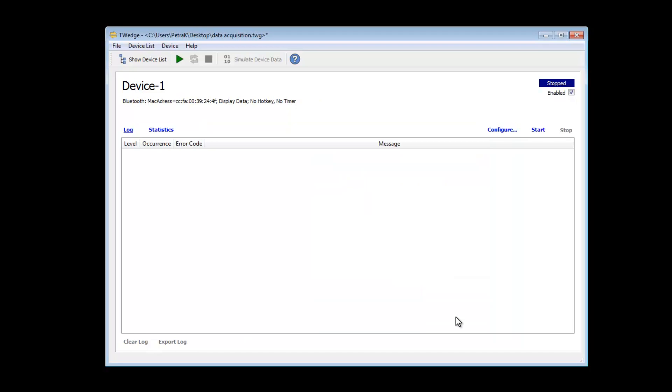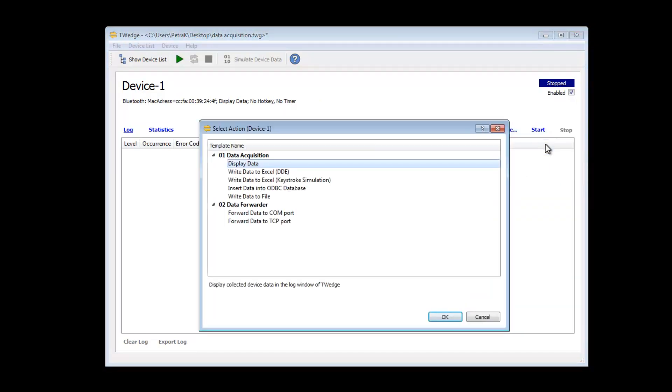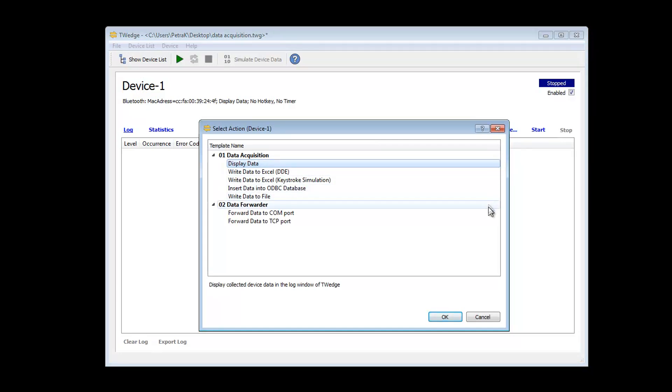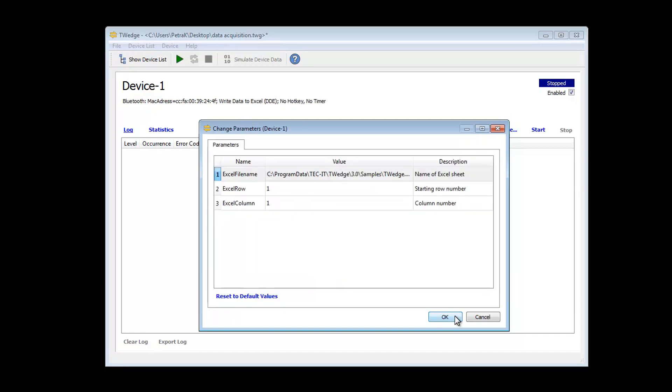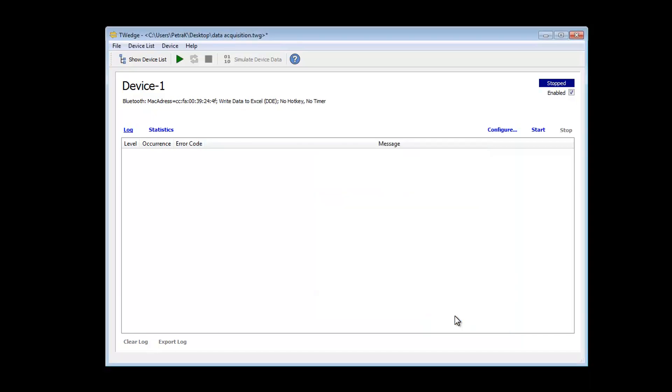The required action can be selected by clicking on the button Configure and Action. Predefined templates for the most common usages are available here. If required, you can adjust these templates, but more about that later on. In this example, I want to send the scanned barcodes to an Excel spreadsheet.